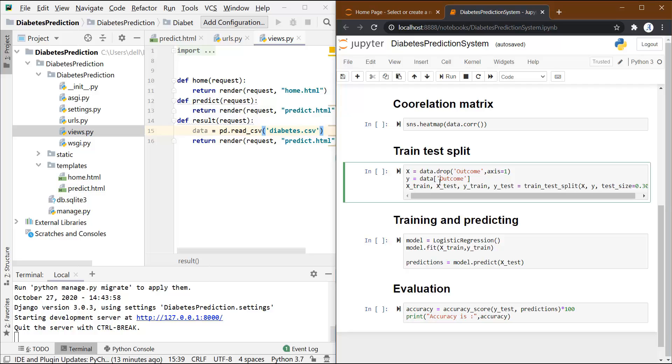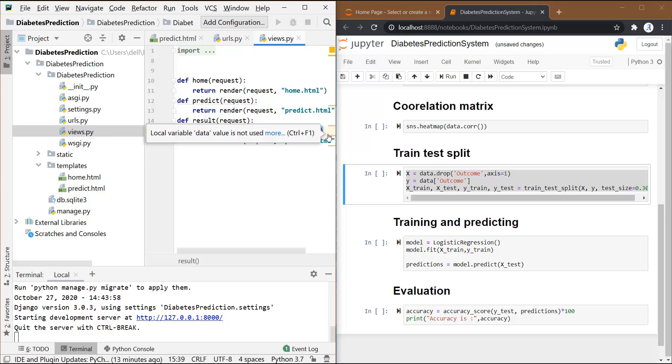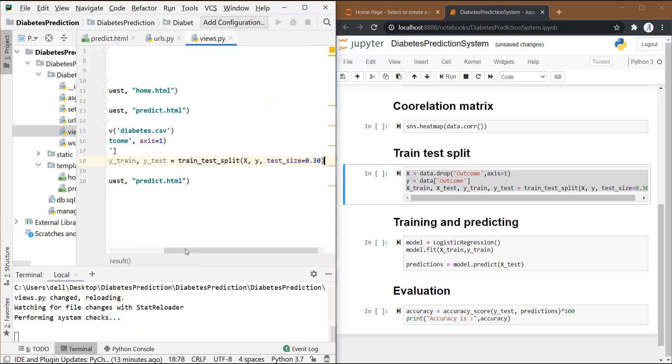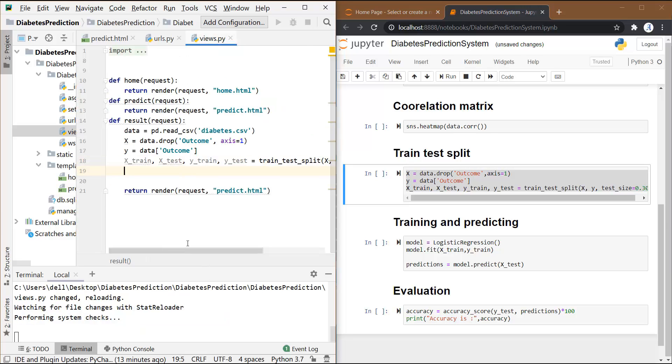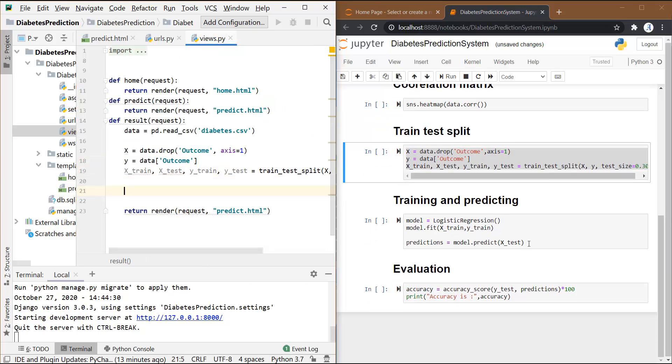Next, we have to do the train test split. Let me copy this code and paste it over here. Next, we need to copy this code for model training first.